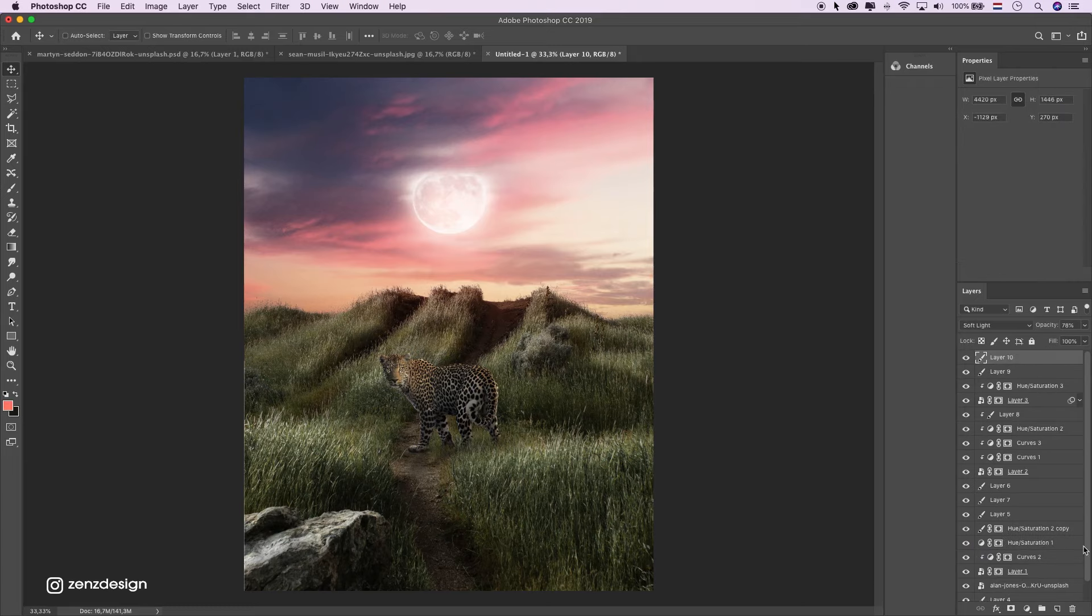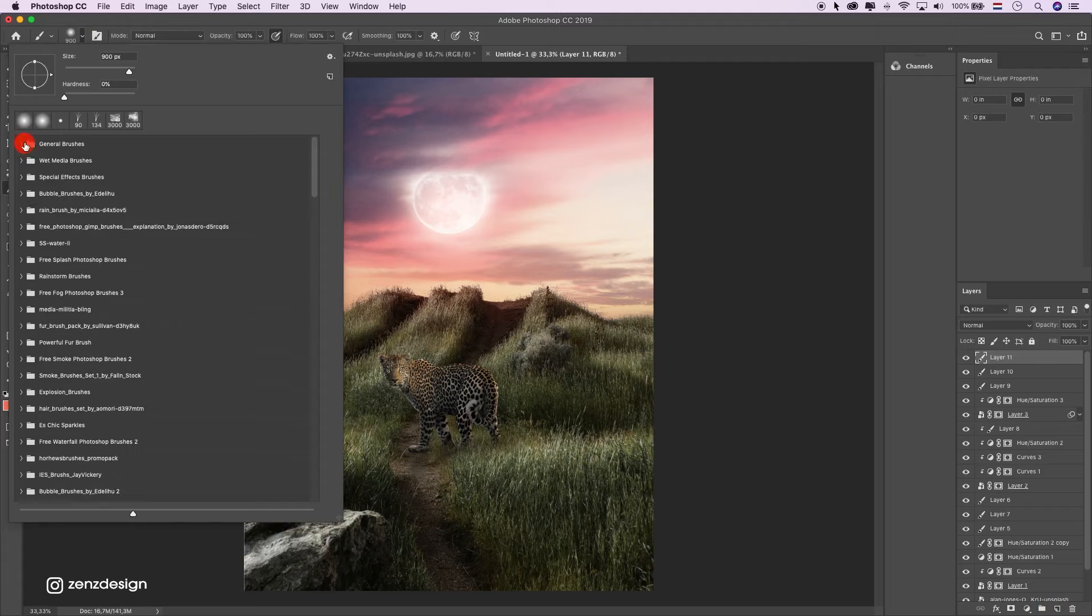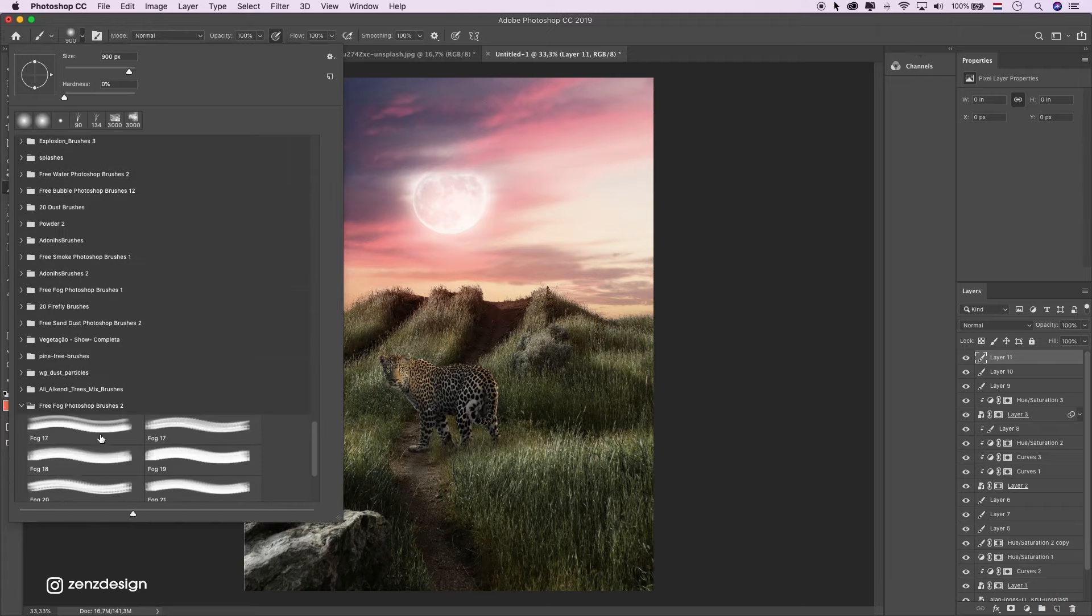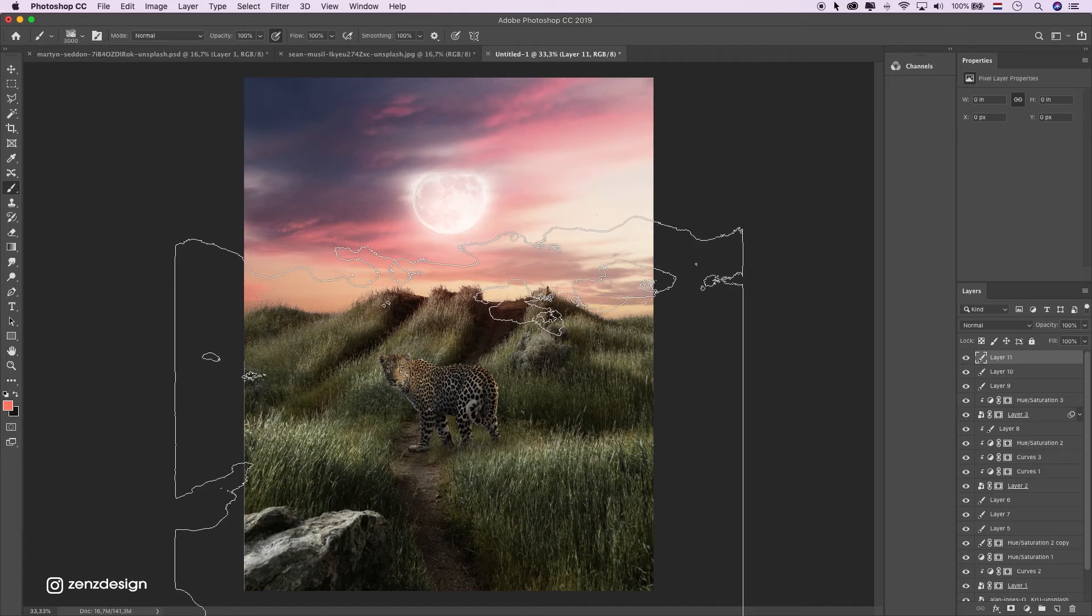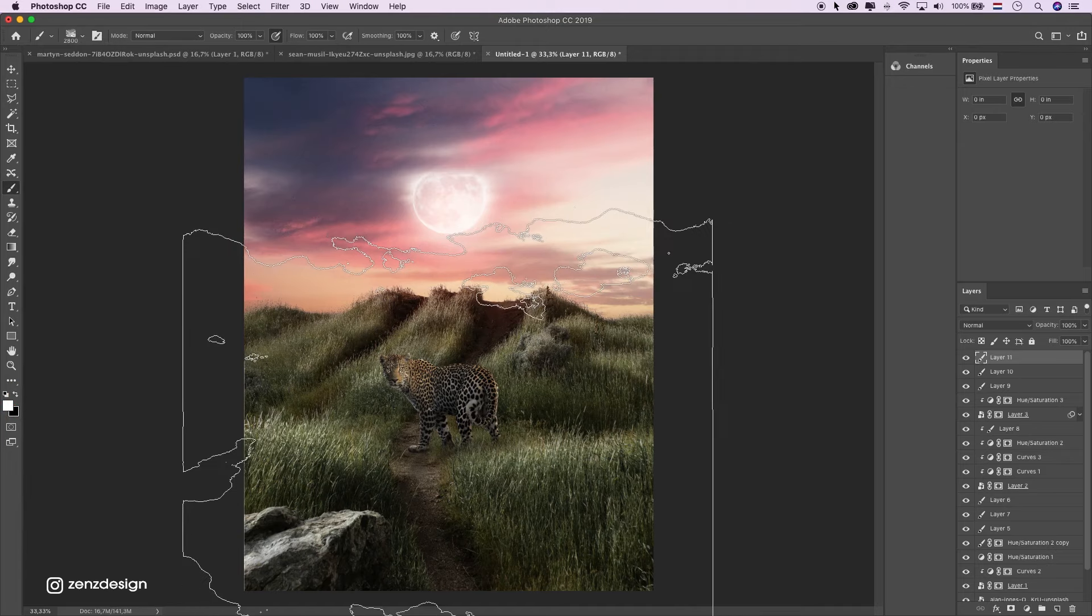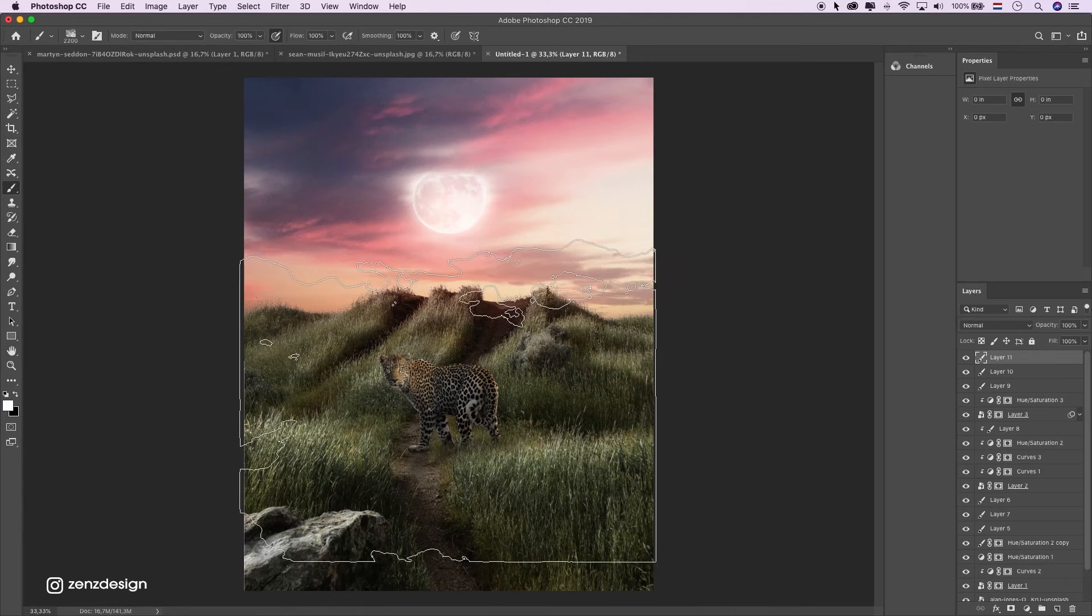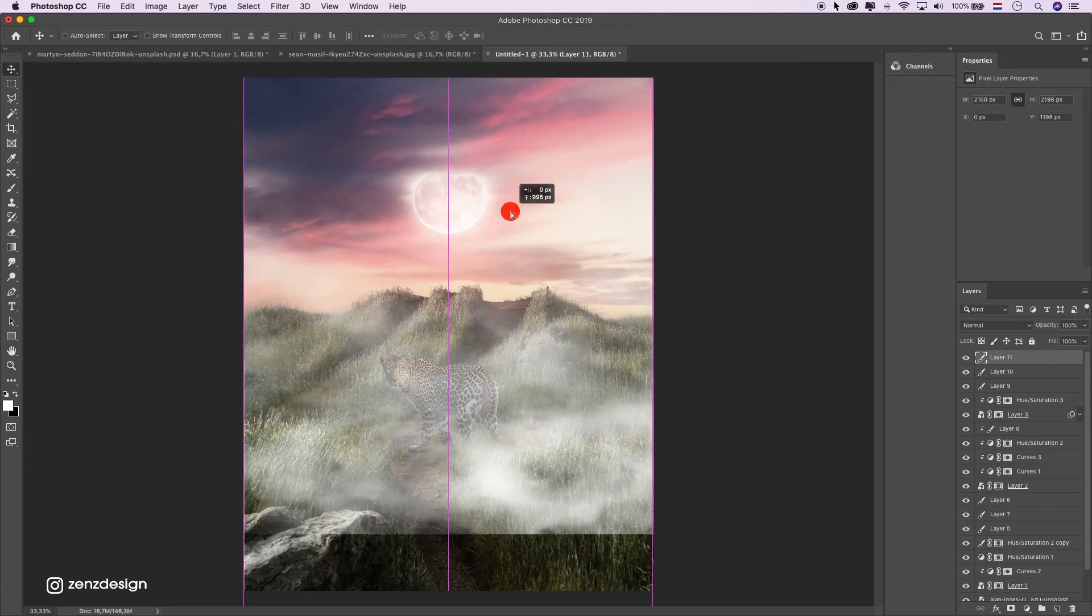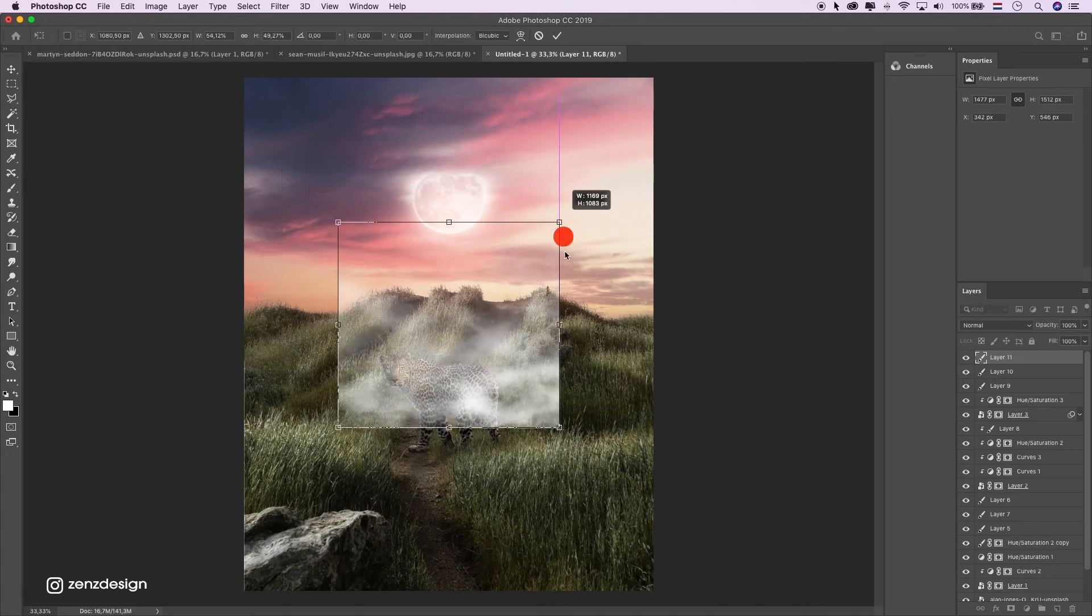We need to add some mist. Create a new layer here. I have this fog brush. You can find it in the description. Maybe like this. Make it wide. Maybe like that.